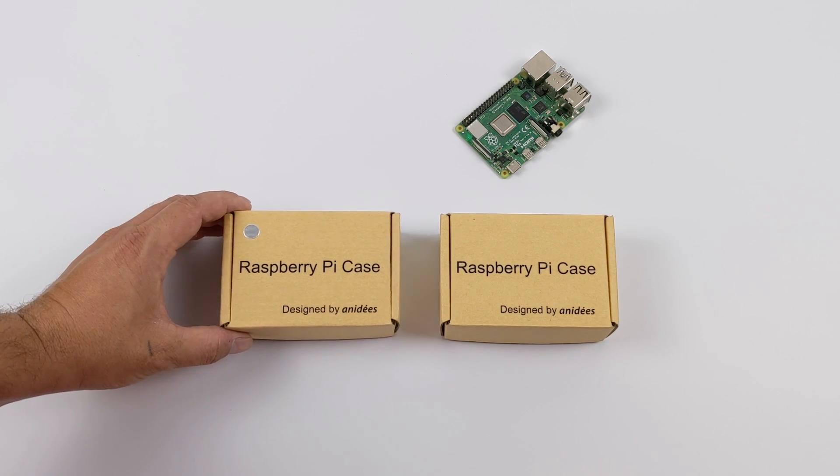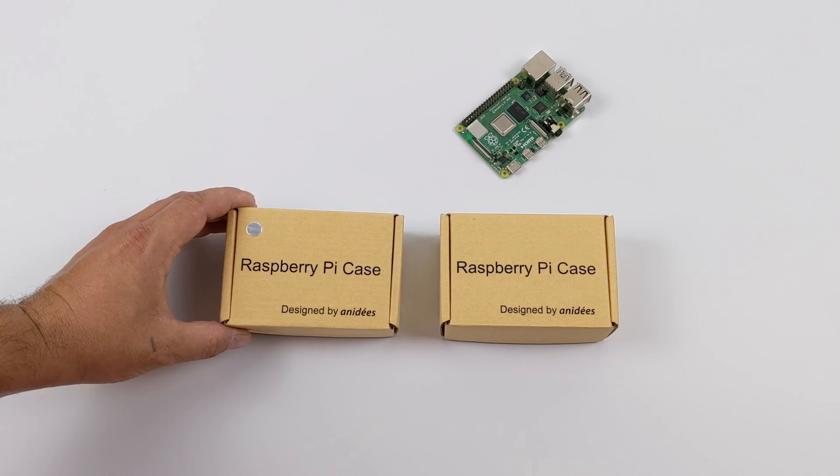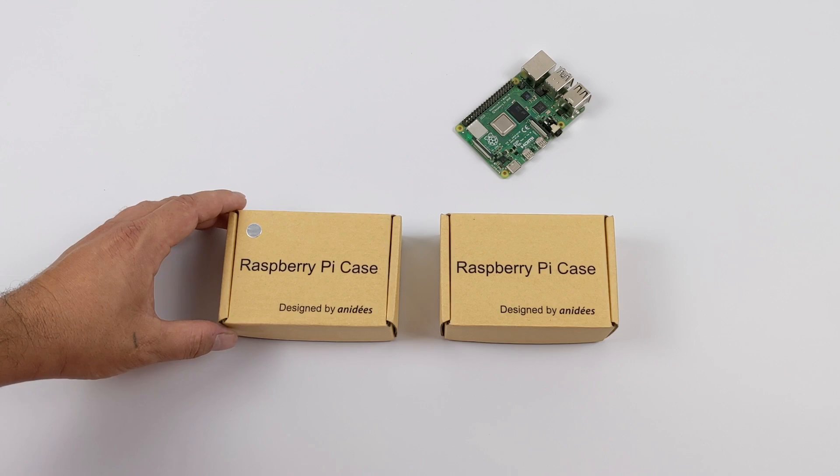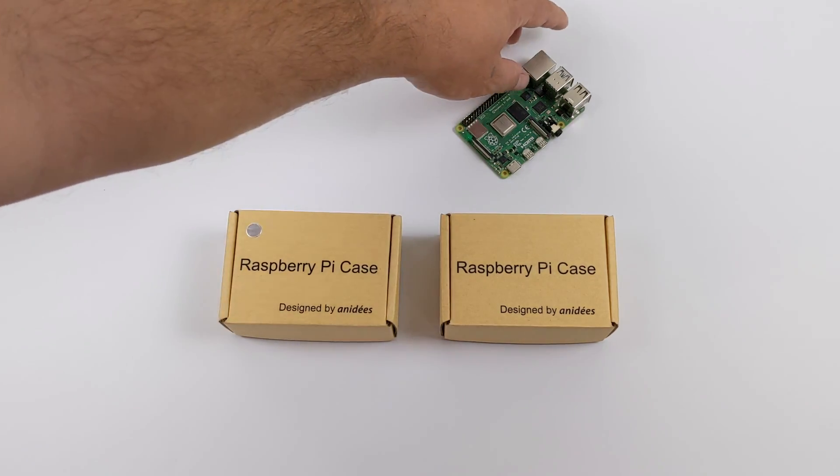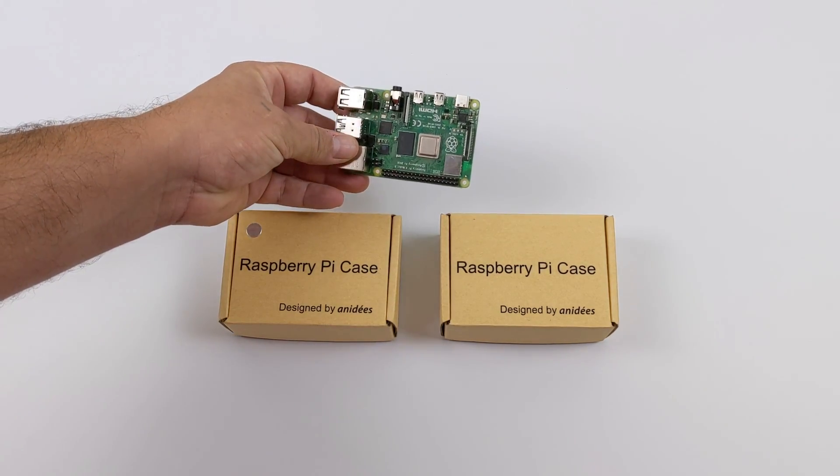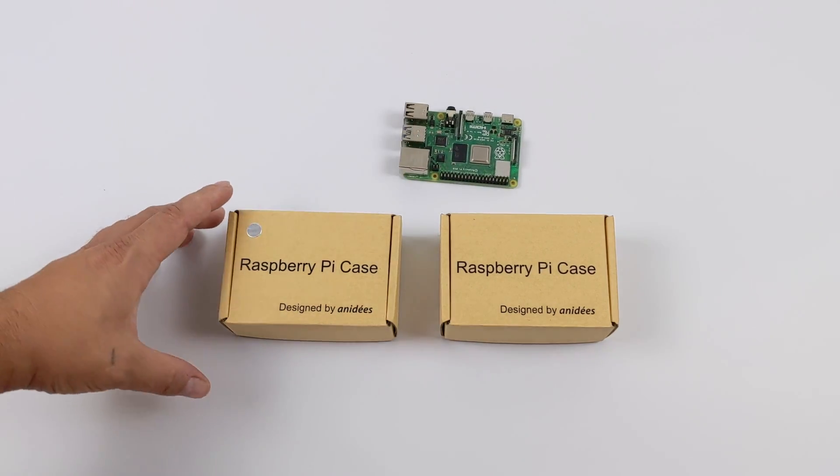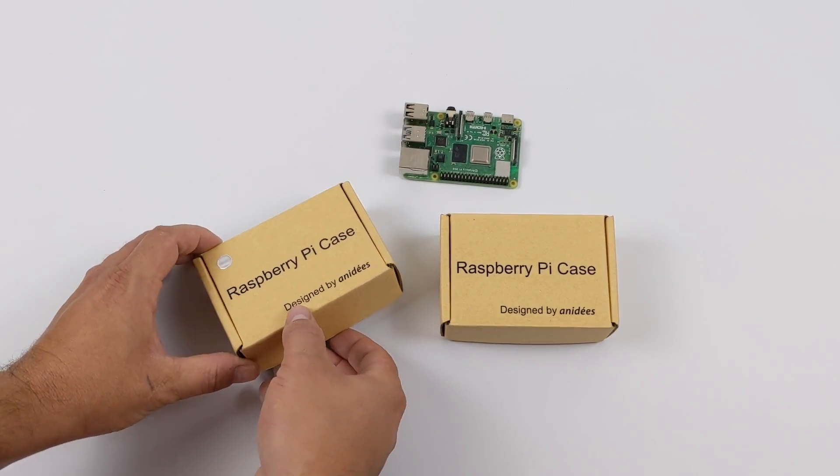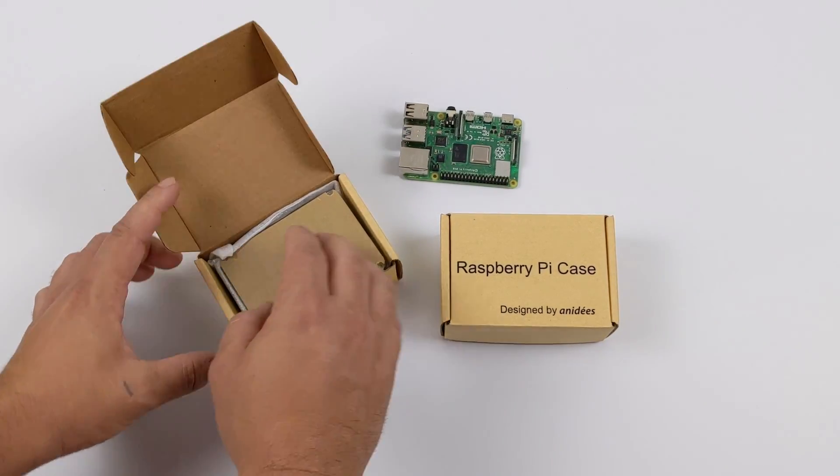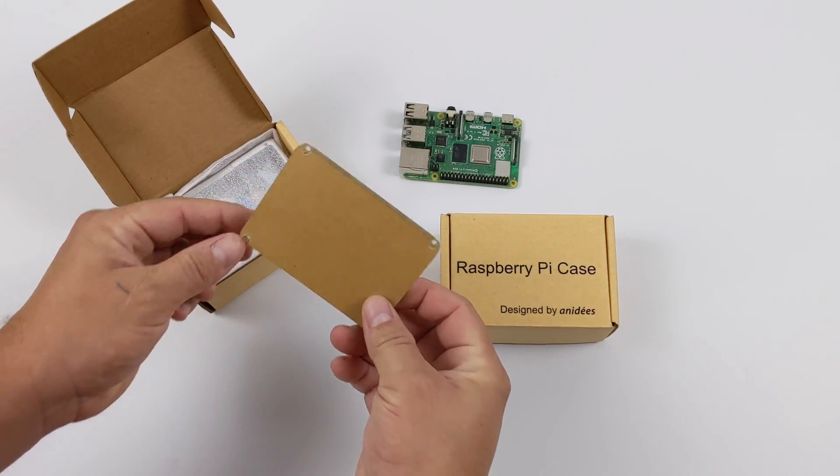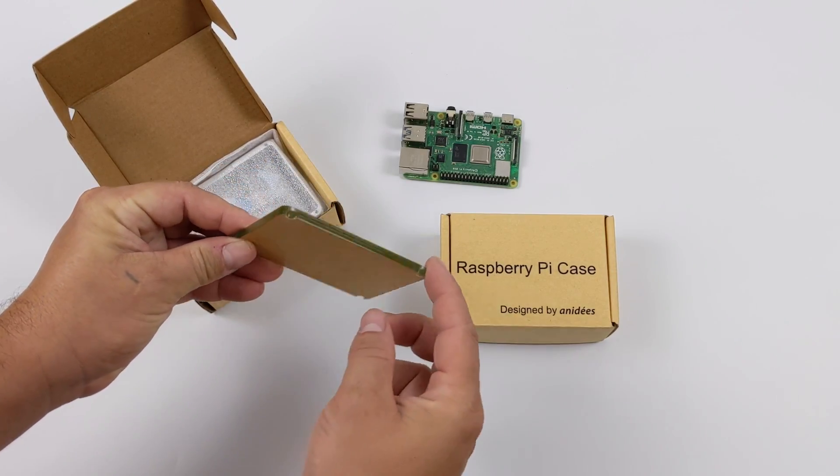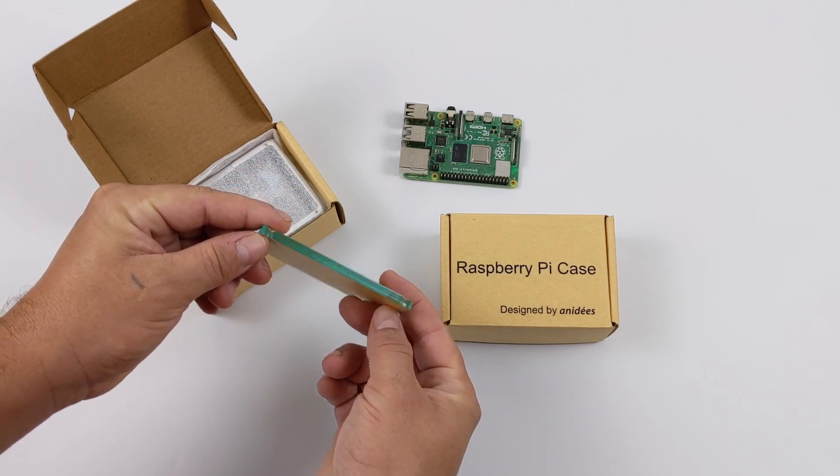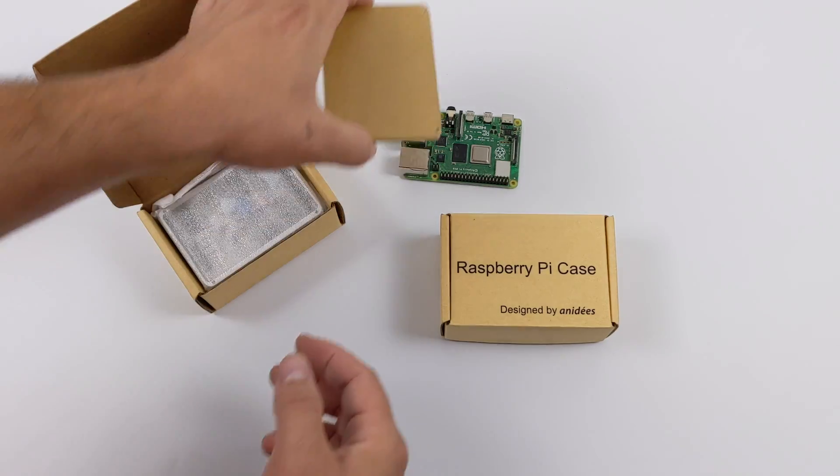Today, we're going to be taking a look at the all-new Anadees Raspberry Pi 4 case. This case is designed to be passively or actively cooled, but in this video, I'm just going to be testing this case's passively cooled capabilities because personally, I prefer a passively cooled system with my Raspberry Pi. If you're not familiar with passive or active, active includes some type of fan, passive has no moving parts whatsoever.